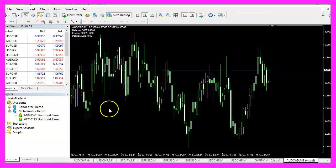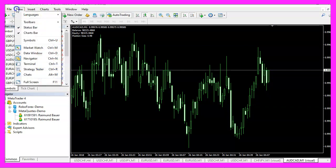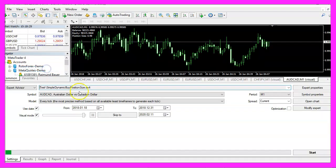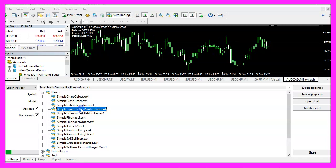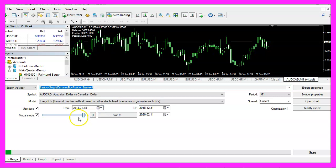And in Metatrader you want to click on view, strategy tester or press ctrl and r. Please pick the new file simple dynamic buy position size dot ex4, mark the option for the visual mode here and start your test.